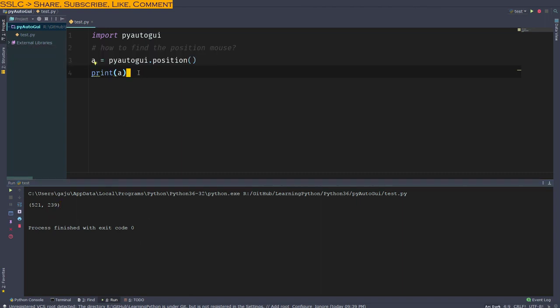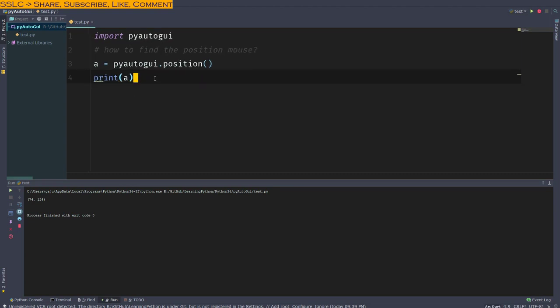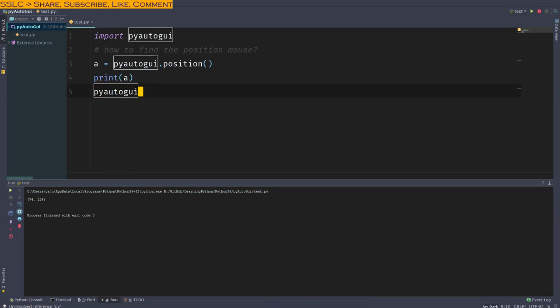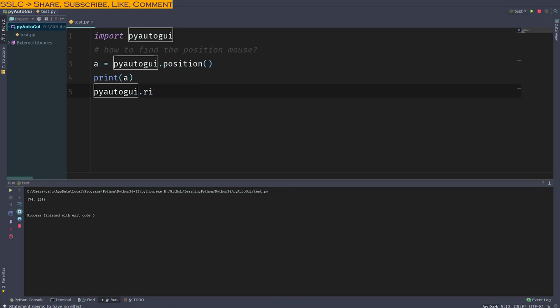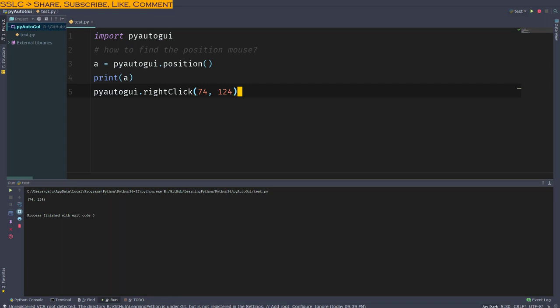So I place my mouse here. It says 74, 124. Great. So what we want to do here is pyautogui.rightClick and the position I want to put is 74 comma 124. Let's go ahead and run this again. So the right click is working.